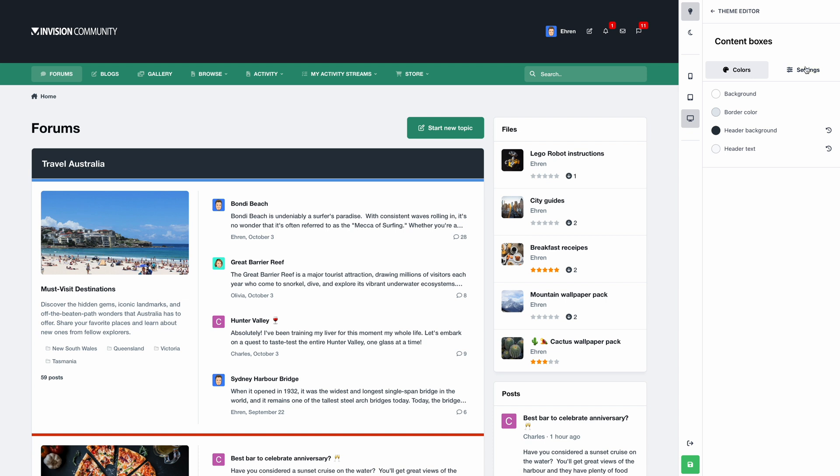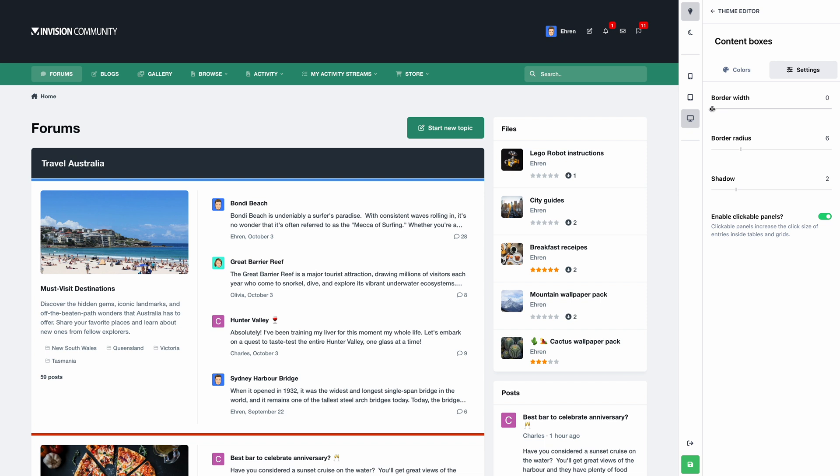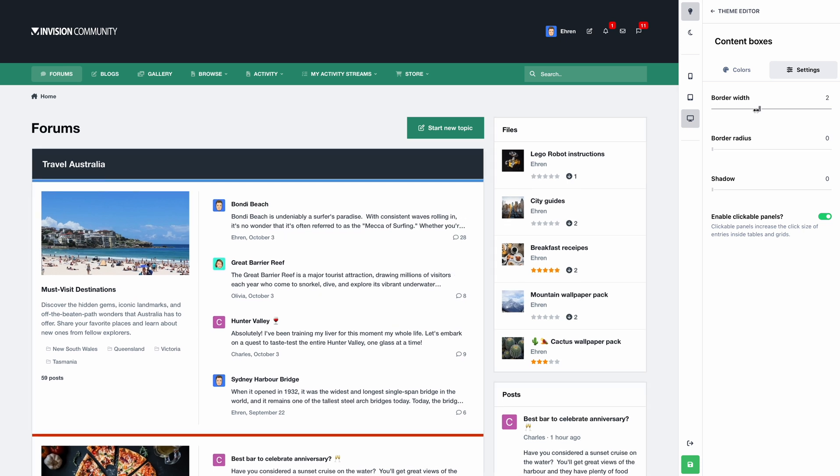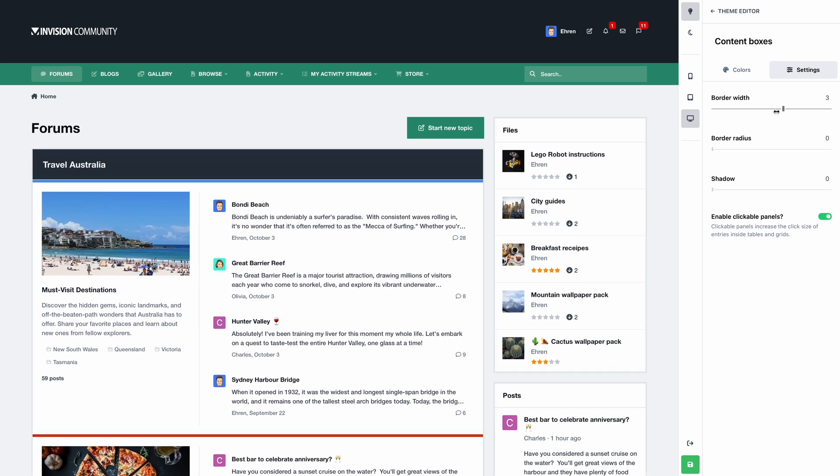And under settings, we have the ability to customize borders and shadows. Let's reduce our border width, and increase our shadows. Or for something different, let's remove shadows entirely. We'll remove the border radius, and we'll add a thicker border. Theme editing has honestly never been this easy.